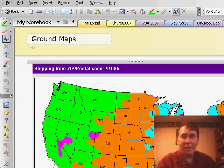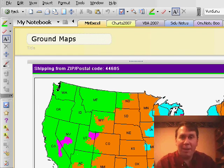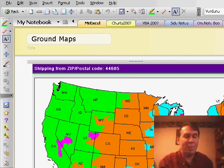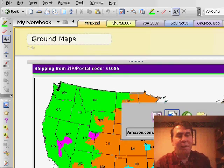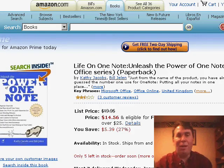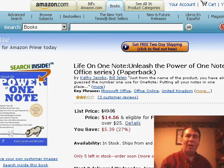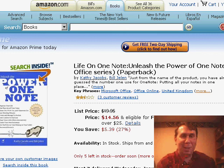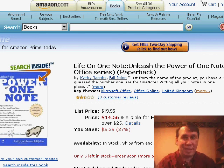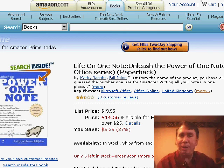Check it out in the Home and Student Edition of Office 2007, also my book Unleash the Power of OneNote, either at Amazon or I think we have a pretty good sale at MrExcel. Thanks for stopping by — we'll see you next time for another netcast from MrExcel.